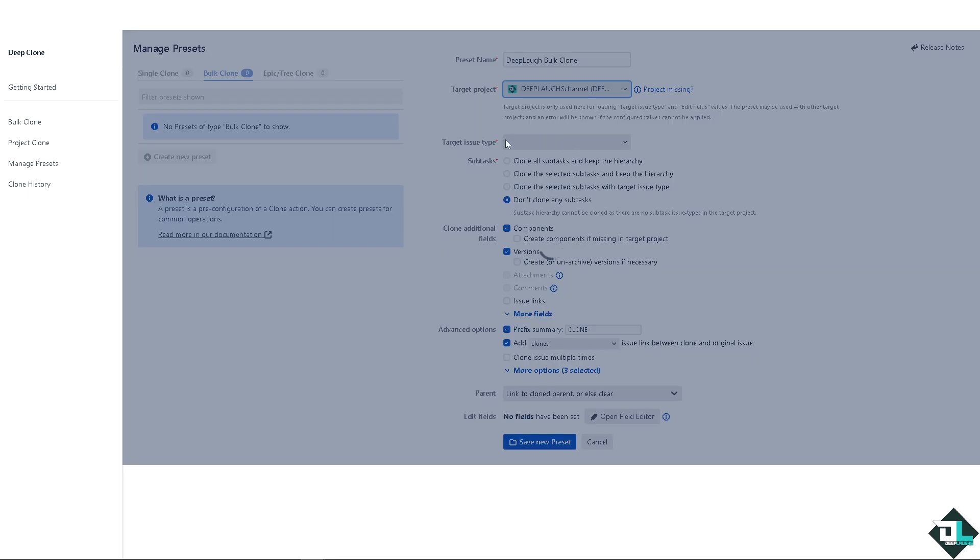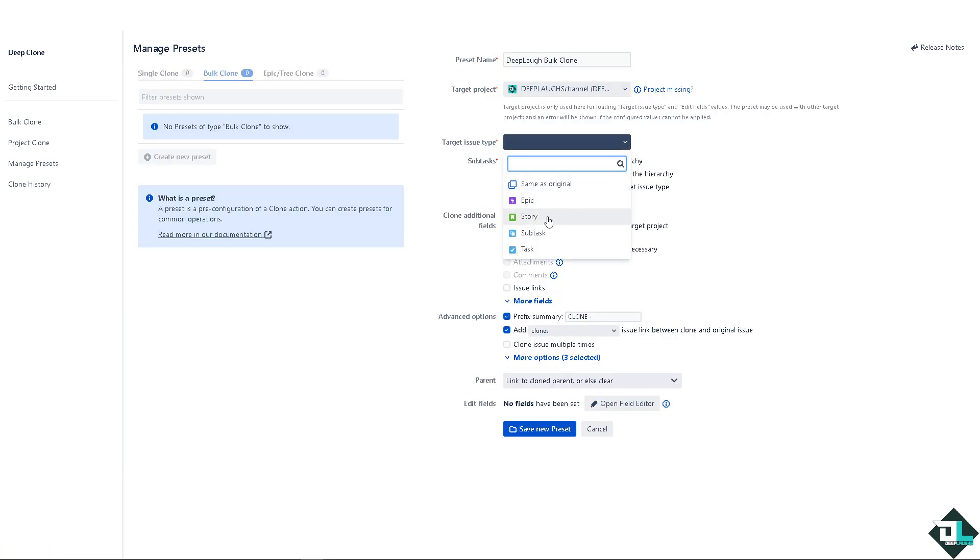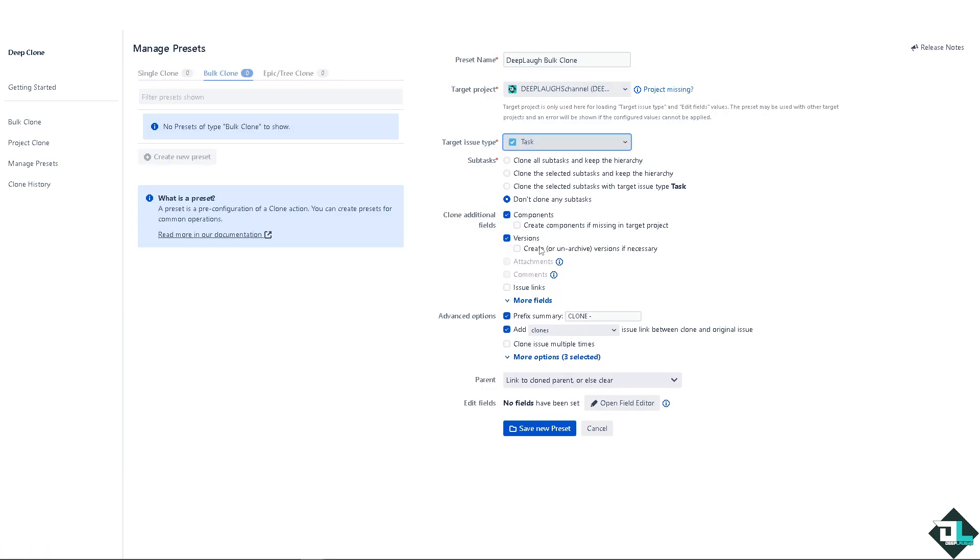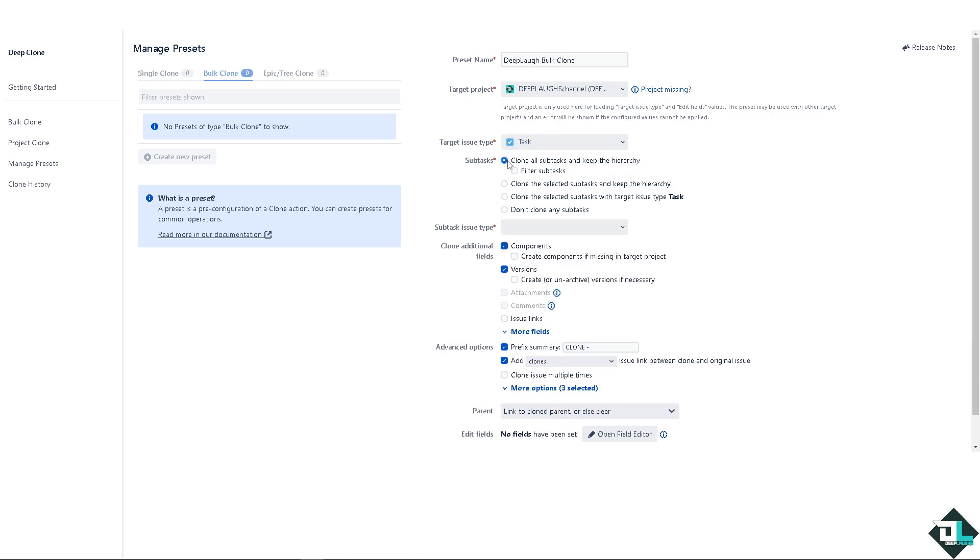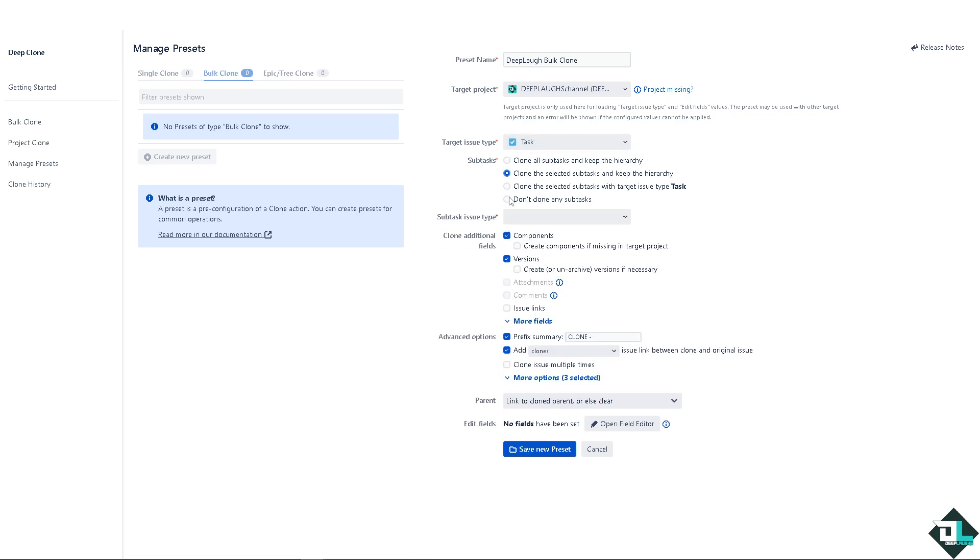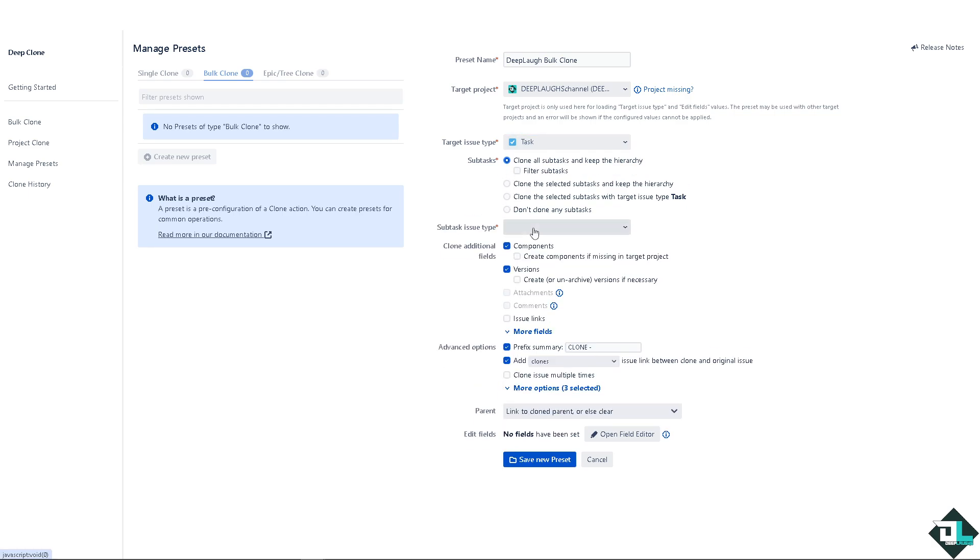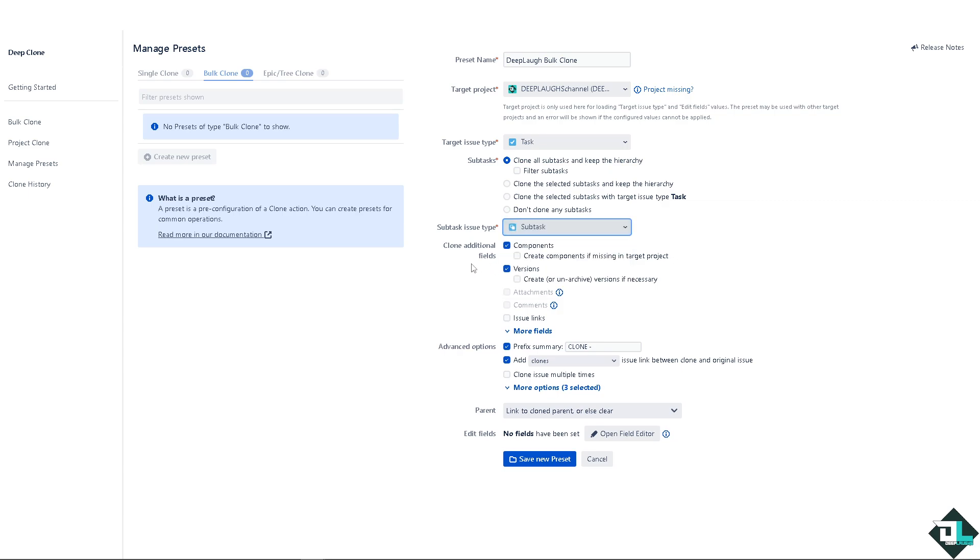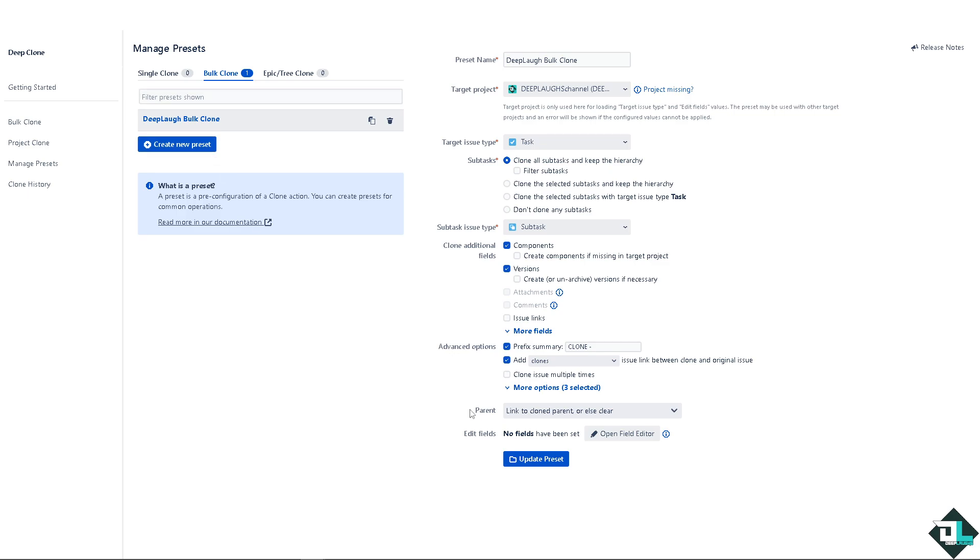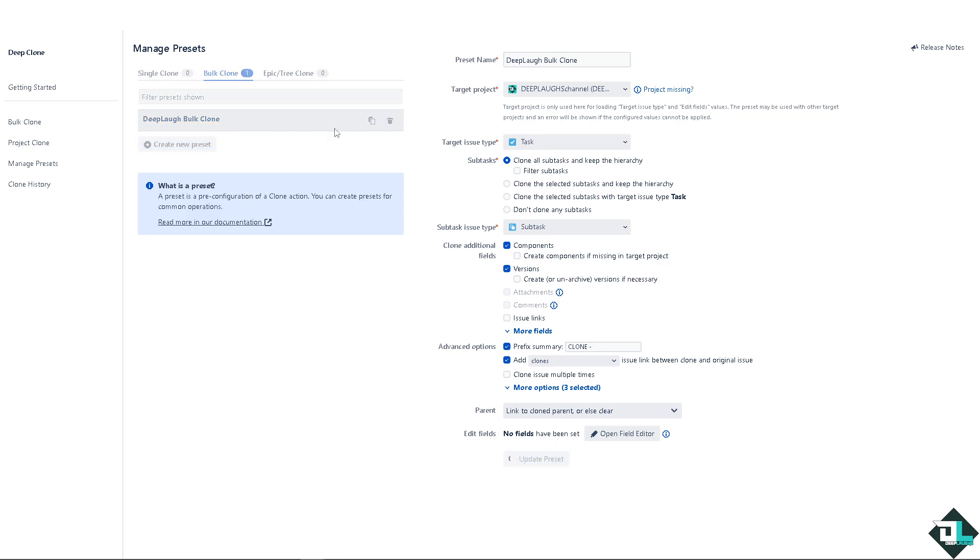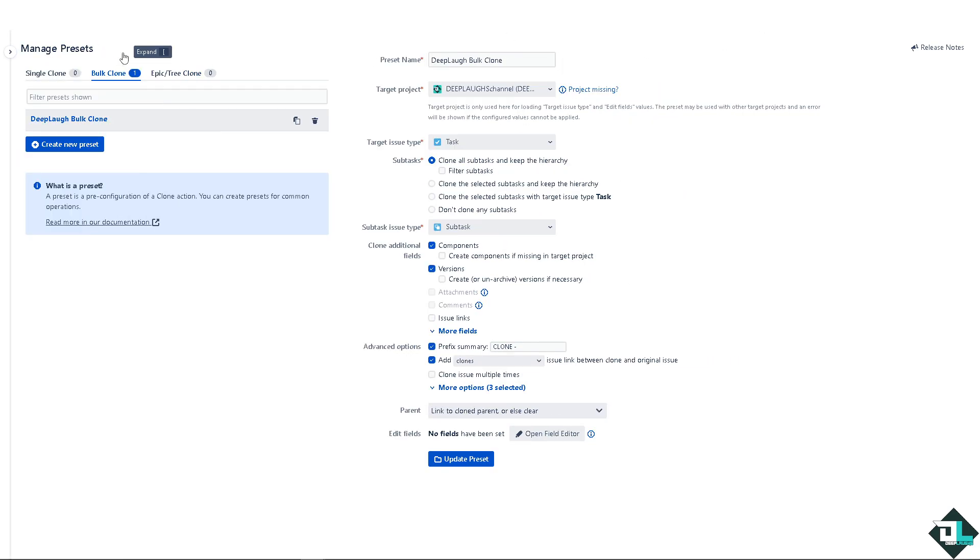Okay, so the targeted project is going to be this one. Target issue type, of course you can put in maybe task or you can clone all sub tasks, all of it. You can choose all of this. All right, sub task issue, it's going to be that. The discretion is all up to you when cloning. All right, so click on save new preset and update the preset. And of course, just go back to the task earlier, deep cloning. Let's head back. Now here.